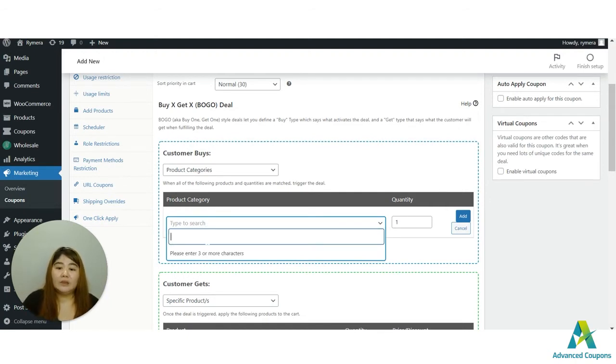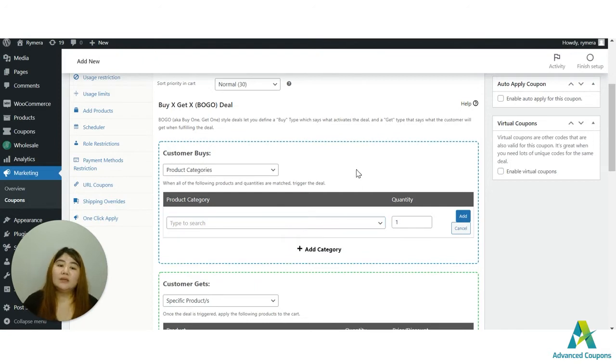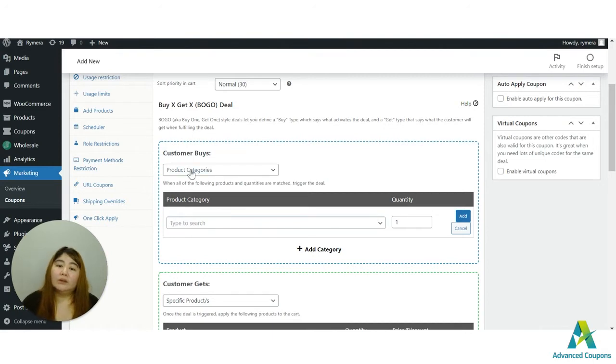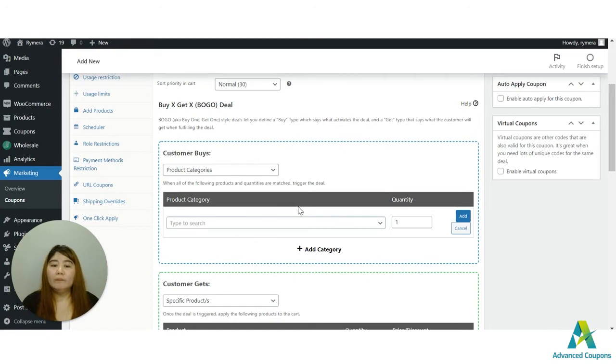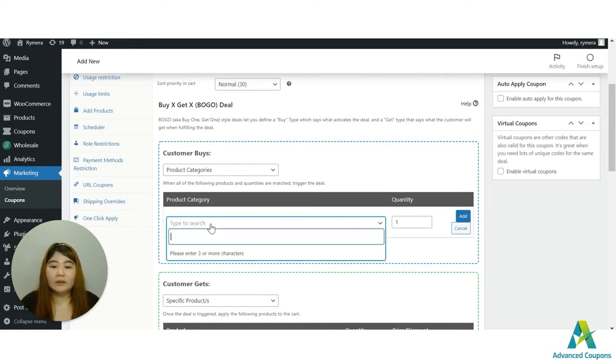Now we do also have product categories. I do suggest that you use one category at a time, because if you put two categories here, it means that you have to buy not just one category but on both categories. So you need one item on each category for the BOGO deal to be triggered.